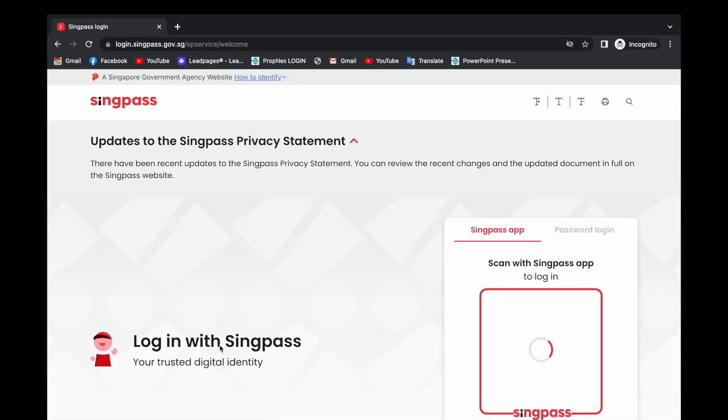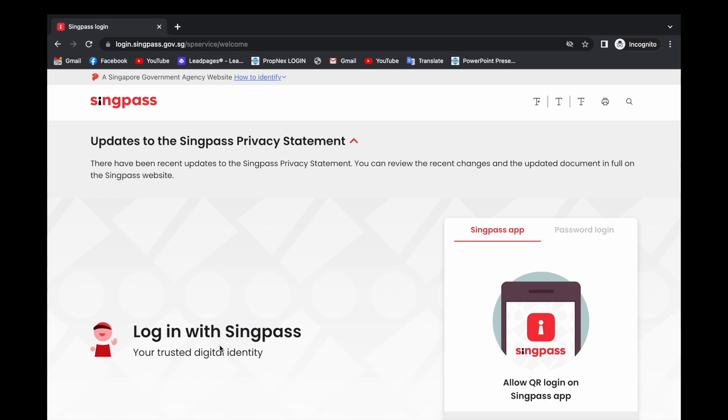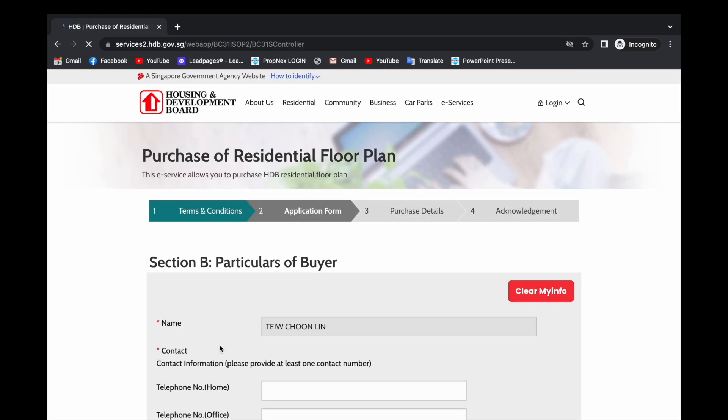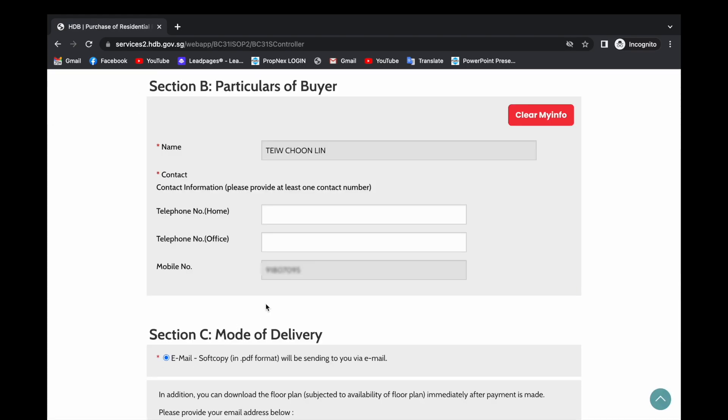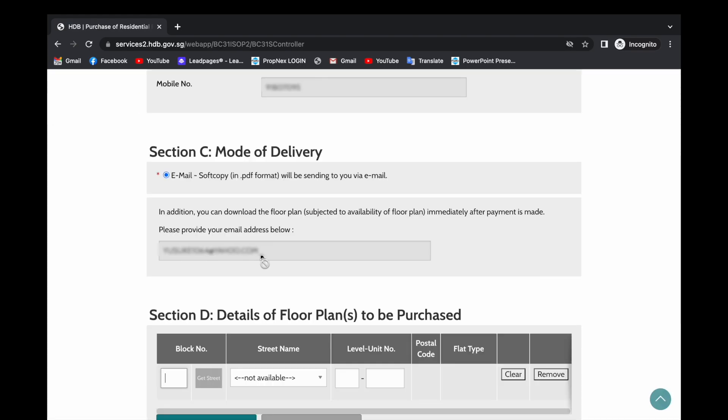Fill in your details including your email address.